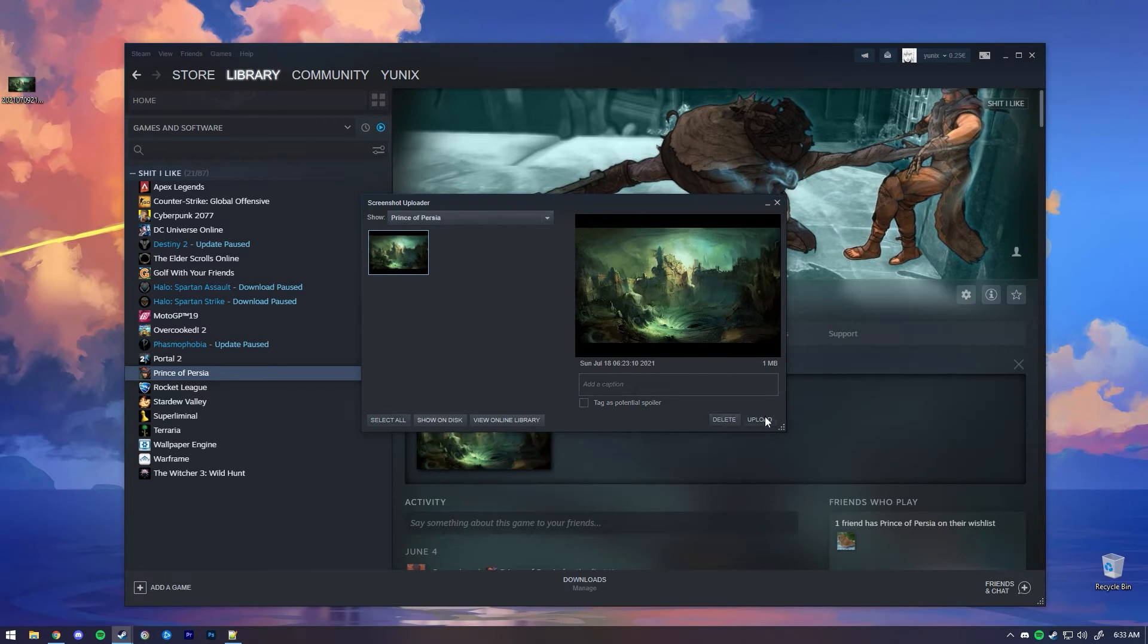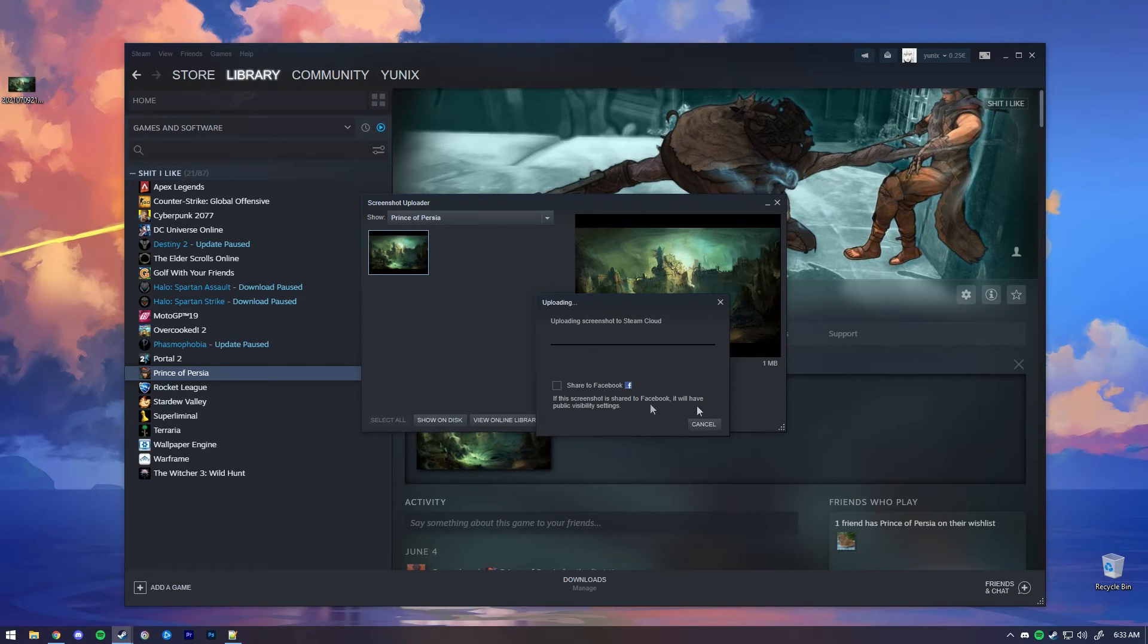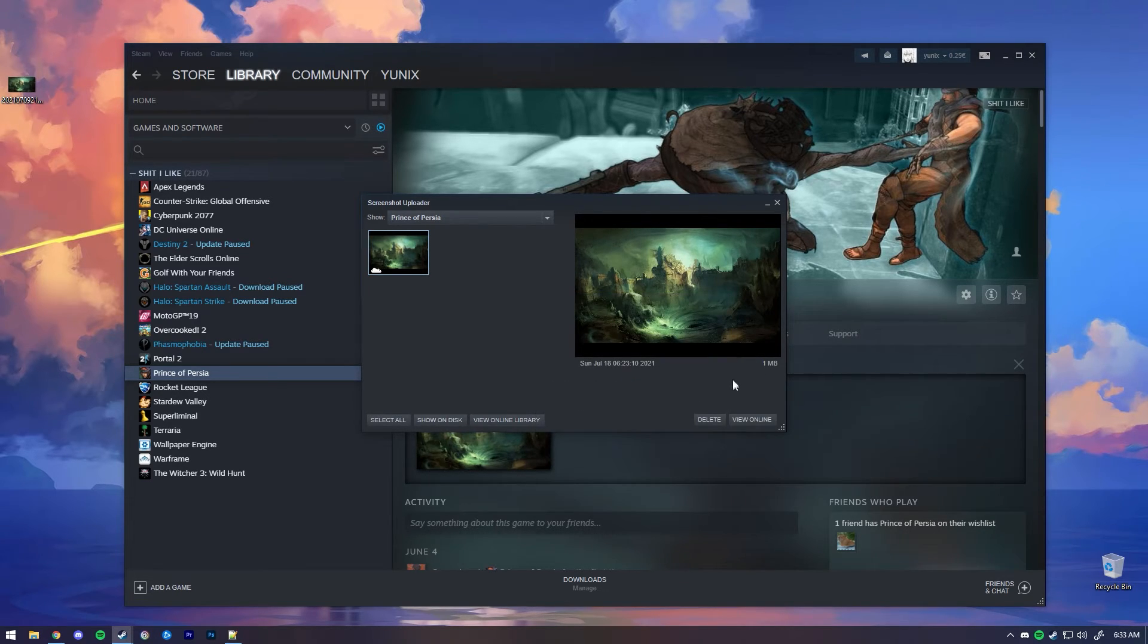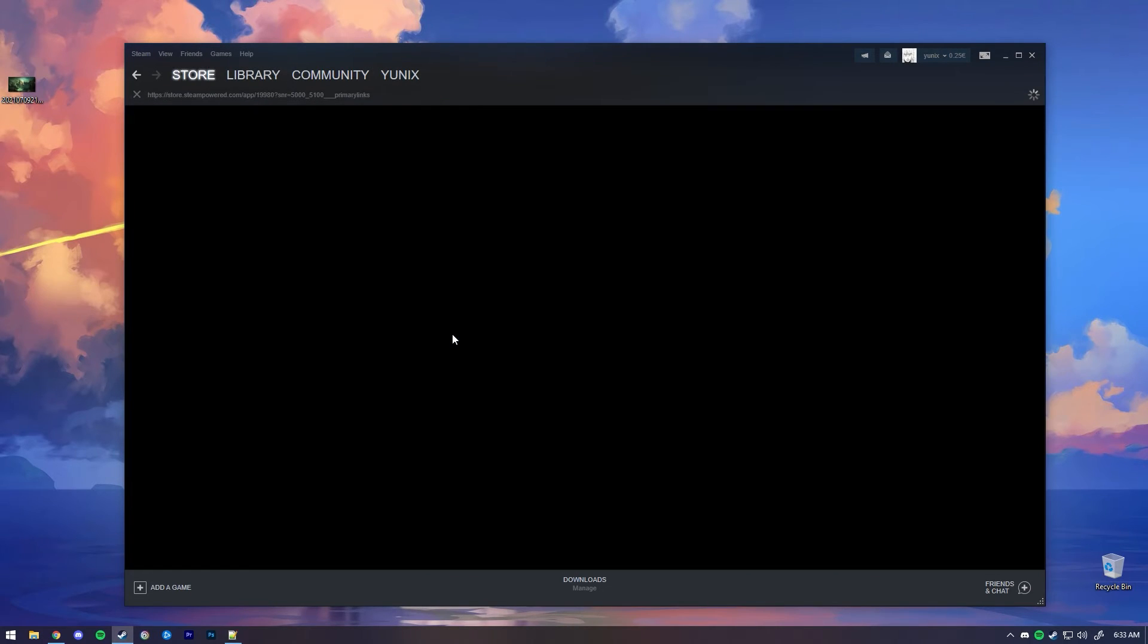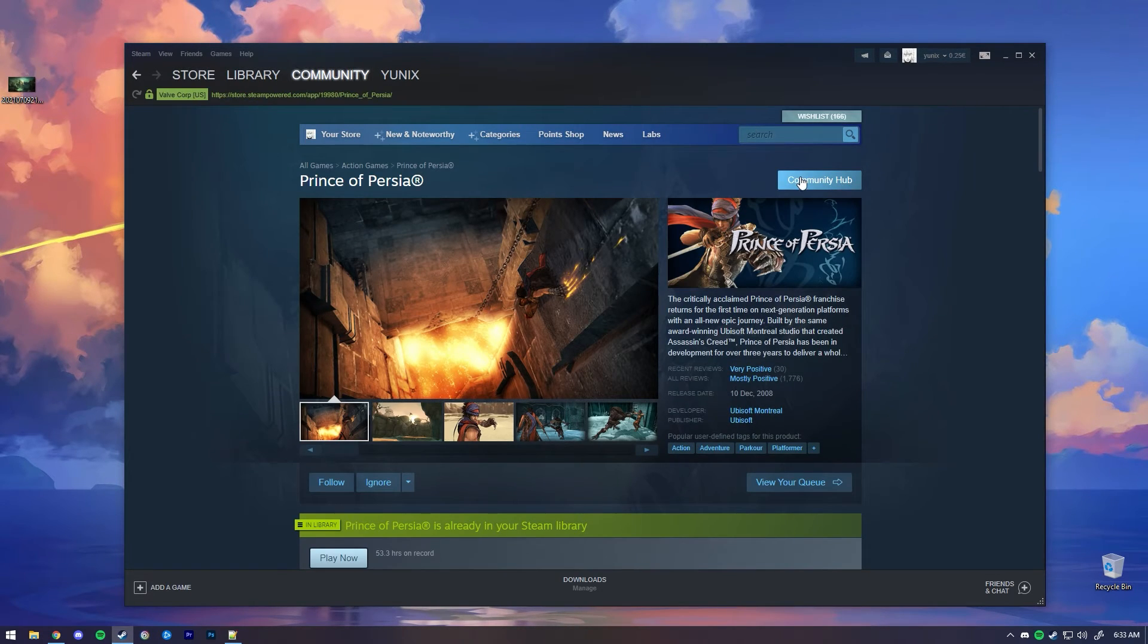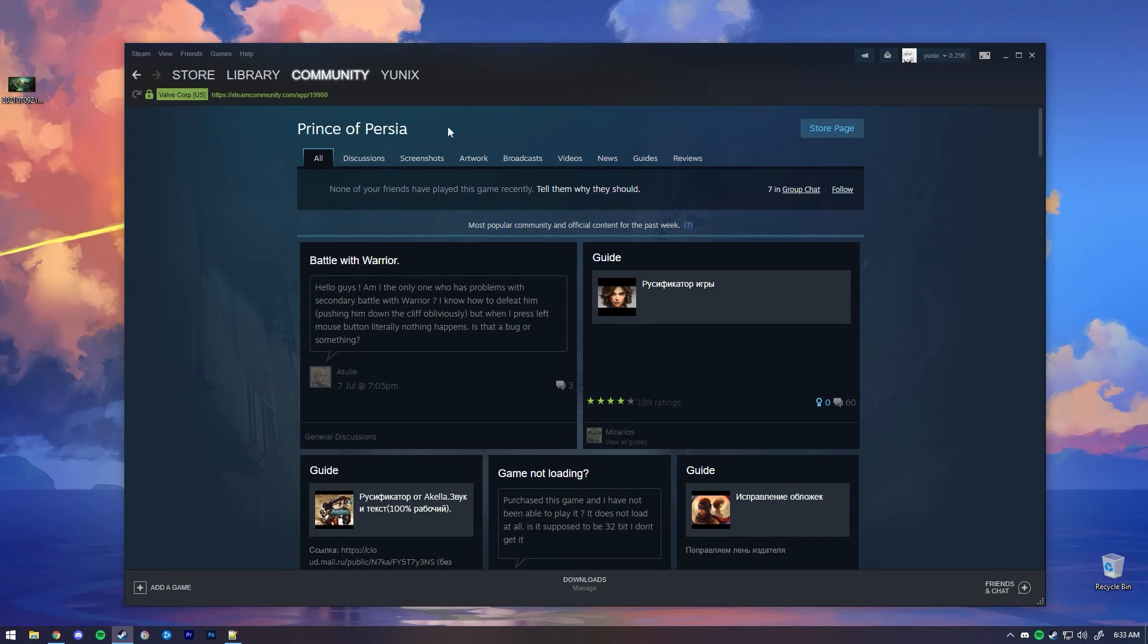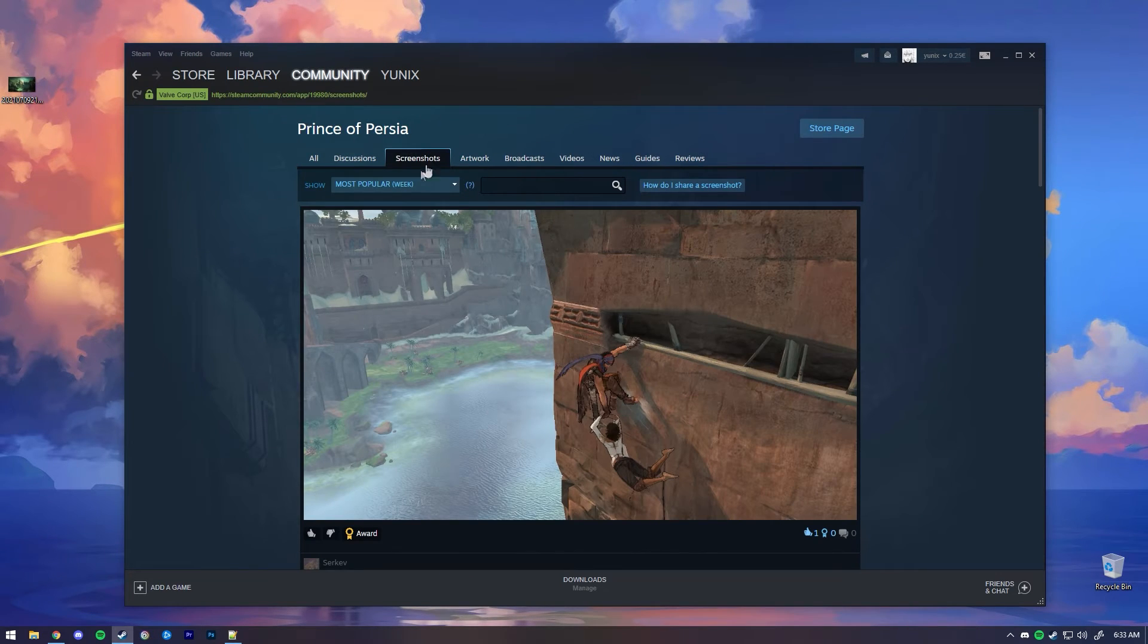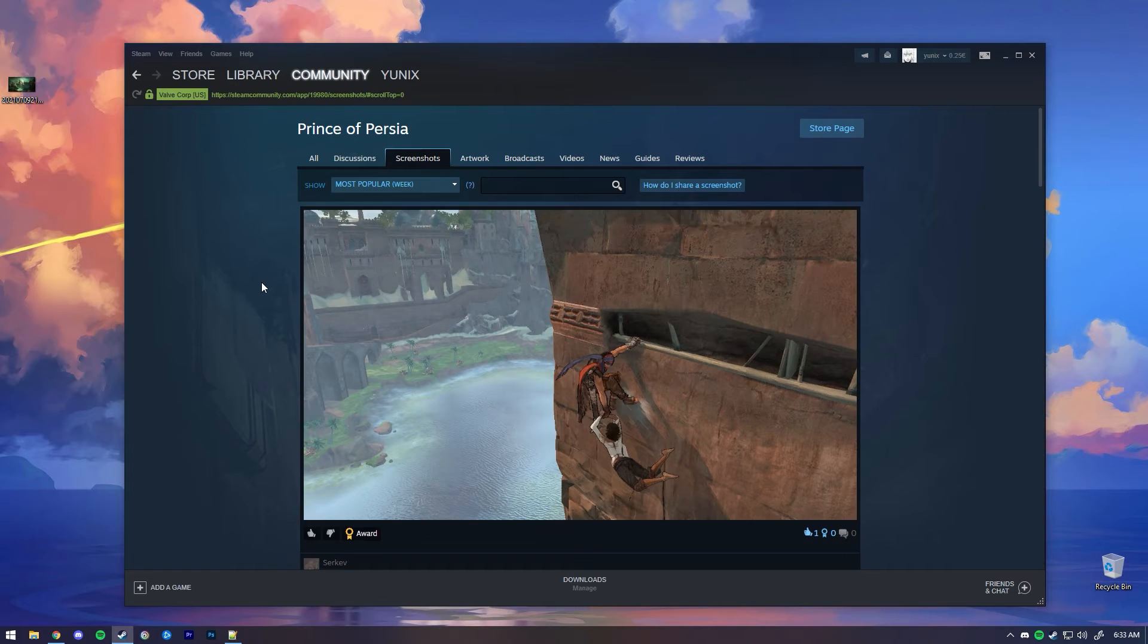You can click Upload. You just upload that real quick. And now if you go to the store page, go to Community, go to the screenshot section and go to Most Recent.